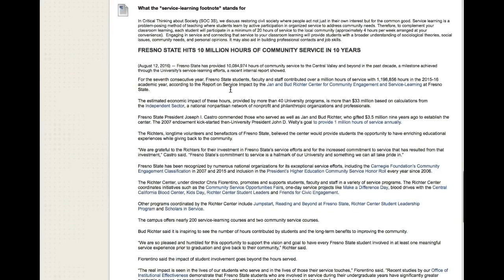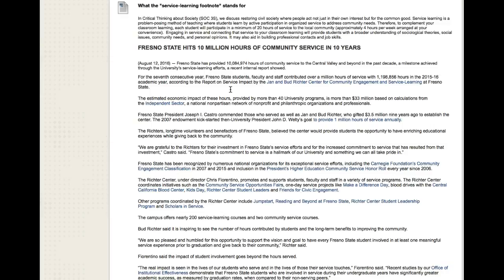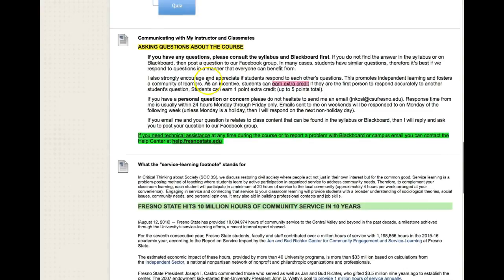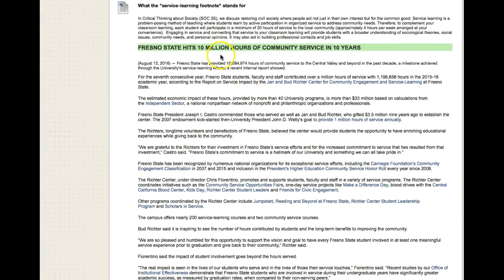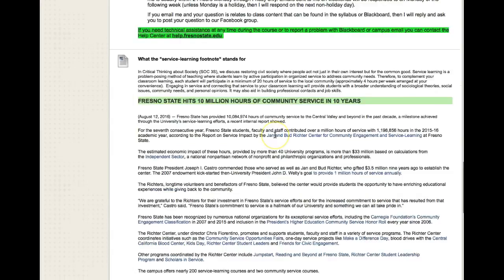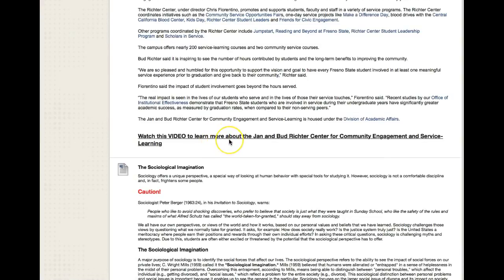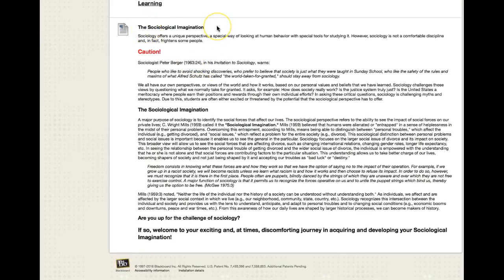This is a little information about service learning, but there is a whole tab dedicated to it as well as a page in the syllabus. I want to note that Fresno State is a lead institution in the CSUs for our commitment to applying student learning to addressing social issues. Fresno State hit 10 million hours of community service in 10 years. There's an article and a short video you can watch, and the final thing under the Getting Started tab is an overview of the sociological imagination.